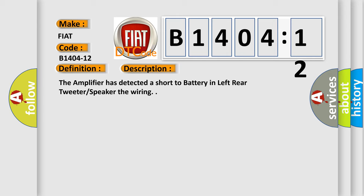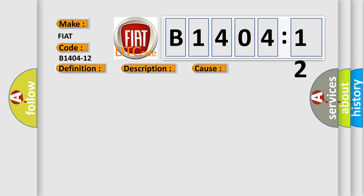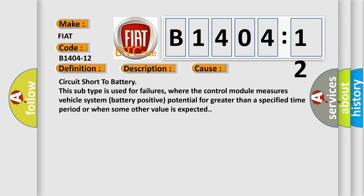This diagnostic error occurs most often in these cases: circuit short to battery. This subtype is used for failures where the control module measures vehicle system battery positive potential for greater than a specified time period or when some other value is expected.